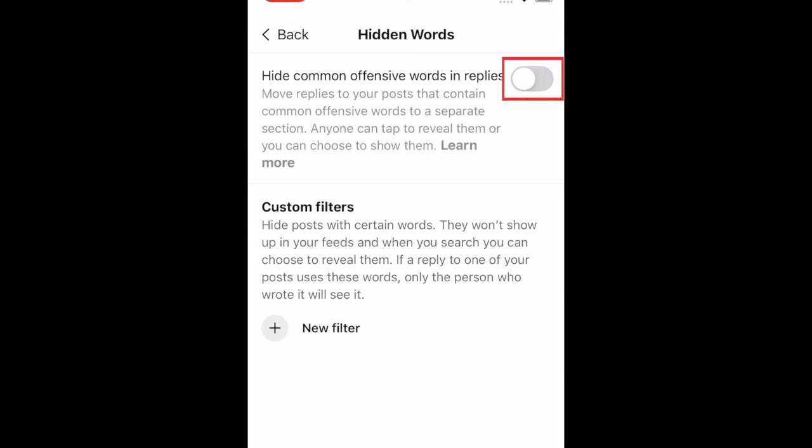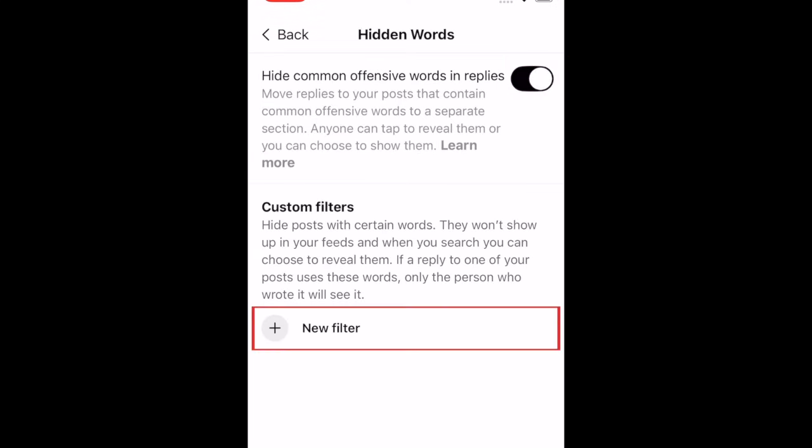Then you can choose to hide common offensive words by tapping the switch at the top, or add specific words you want to hide by tapping New Filter.